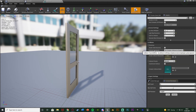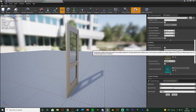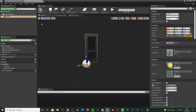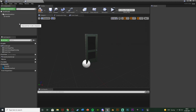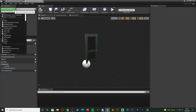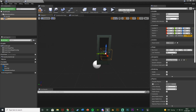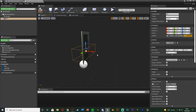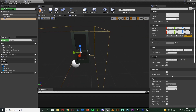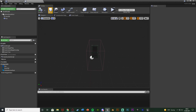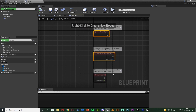Change the Collision Complexity to Use Complex Collision as Simple — that way you can walk into the door and not through it when it's closed, because by default you'll just walk straight through a solid object. Close that and finish setting up the door. We need a Box Collision so the player needs to be in that area to open and close the door. Add a component, add a Box Collision, move it into position, and resize it to where the player needs to be in order to interact.